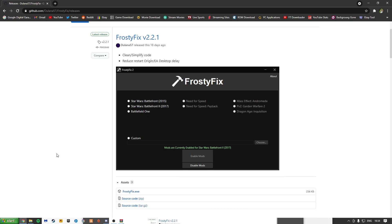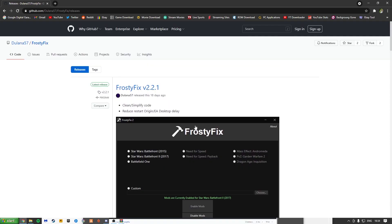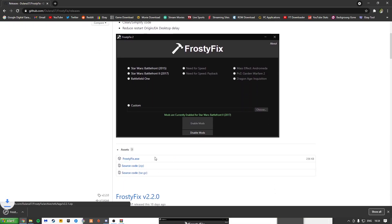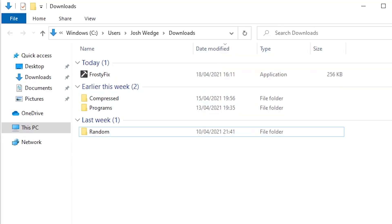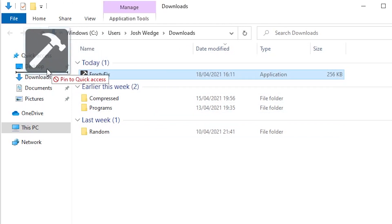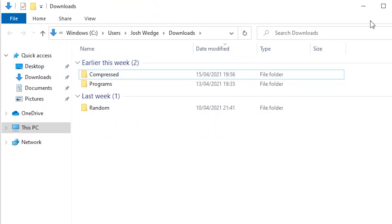So once you arrive at this page, you want to scroll down to Frosty Fix. It's going to download. I already have it downloaded. As you can see here in my Downloads folder, the Frosty Fix. Just drag it over to the desktop. And here you go, here is Frosty Fix. You just want to double click into it.